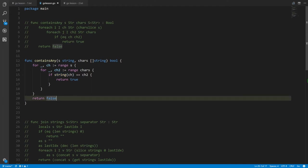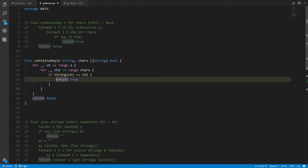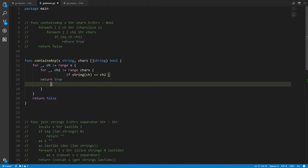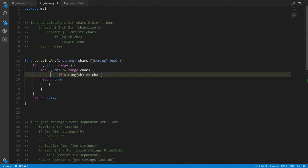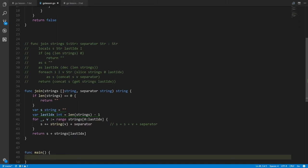Indentation doesn't matter in Go — we could mess all this up and it would still be equivalent, the compiler wouldn't care. But for good style you should stick to the normal indentation style.